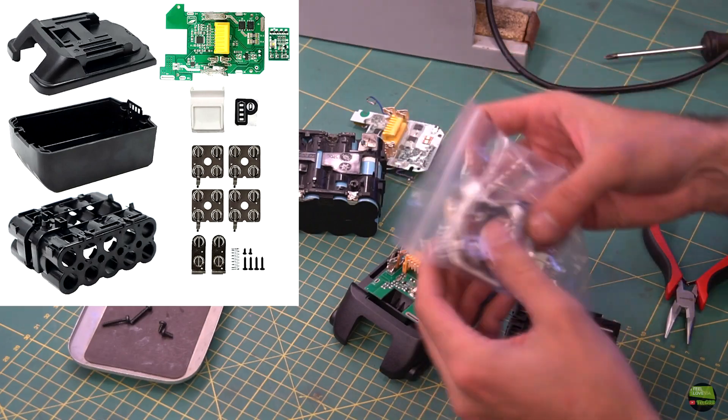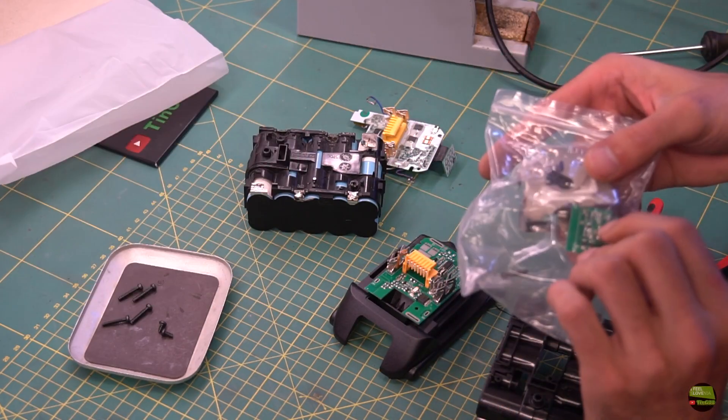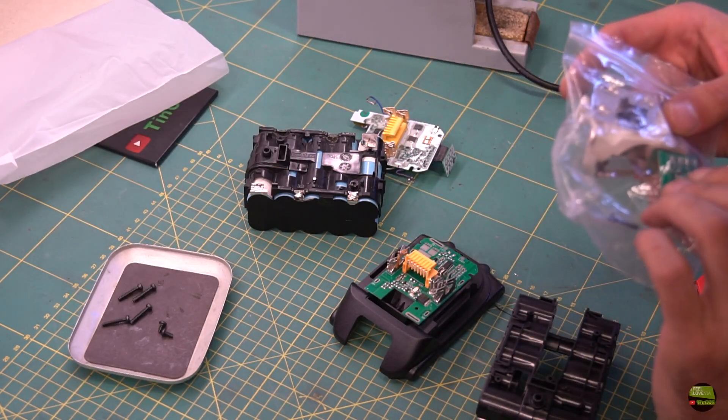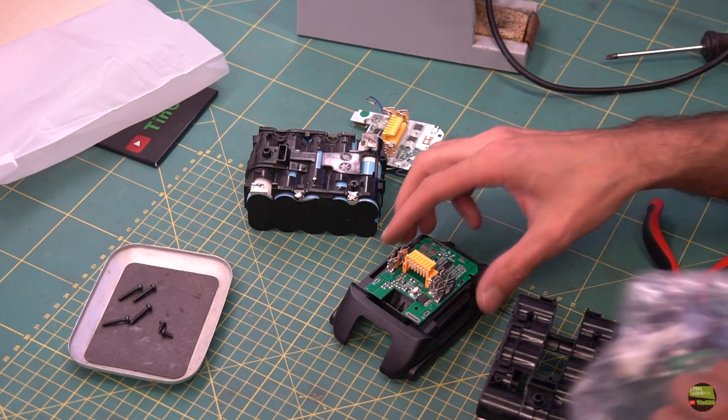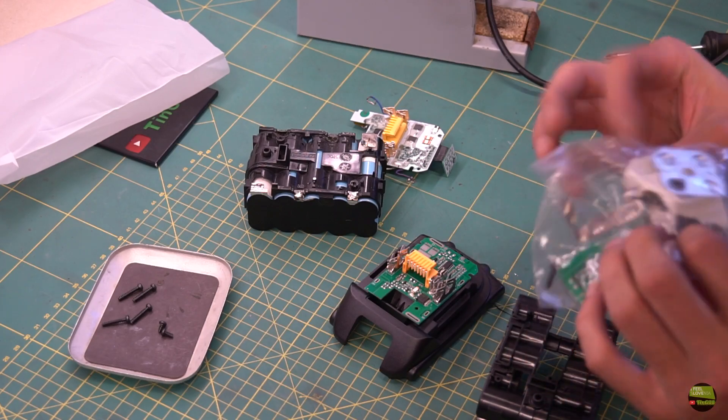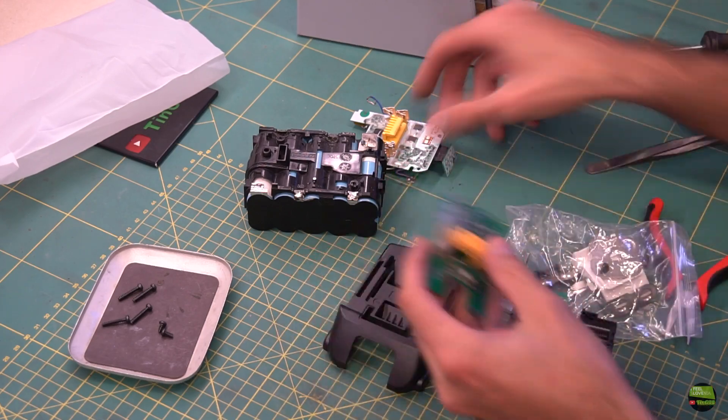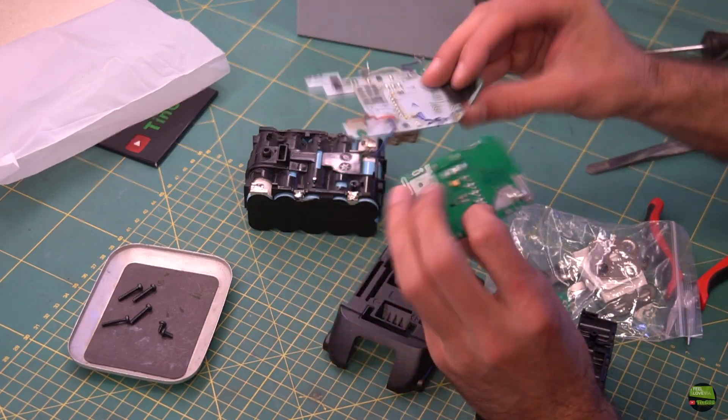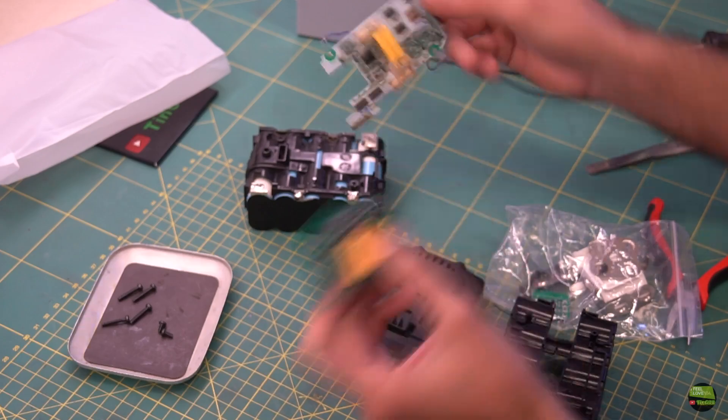I bought that kit on eBay for about $12 and it includes just everything except cells. There's a housing, cell holder, BMS, level indicator, and also nickel strips for cell connections.